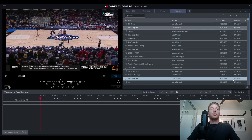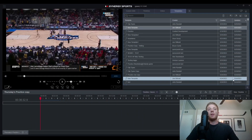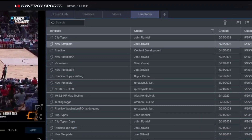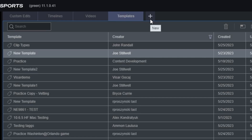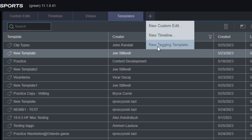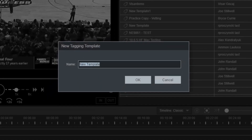To get started quickly, click on the templates tab in the upper right hand corner and then on the plus icon next to it. Once you do so, select new tagging template where you'll be prompted to give this template a name. We will name this 'clip types.'